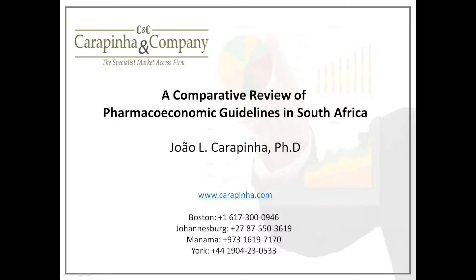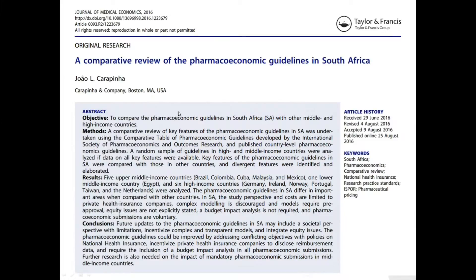The presentation I'll be talking about today is based on a paper that was recently published in the Journal of Medical Economics, early in August. It was a discussion of a comparative review of the pharmacoeconomic guidelines in South Africa, and I compared the South African guidelines to a number of different countries. This presentation will take you over the details of the paper and also present a couple of points for further thought in terms of potential updates in the future to the guidelines.